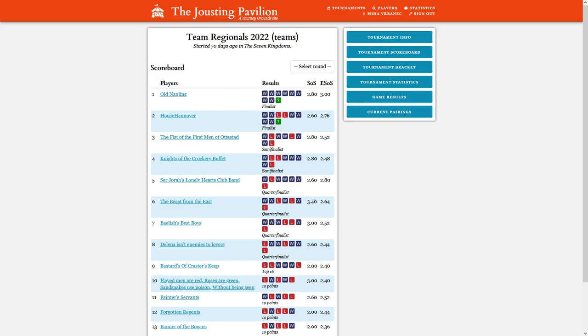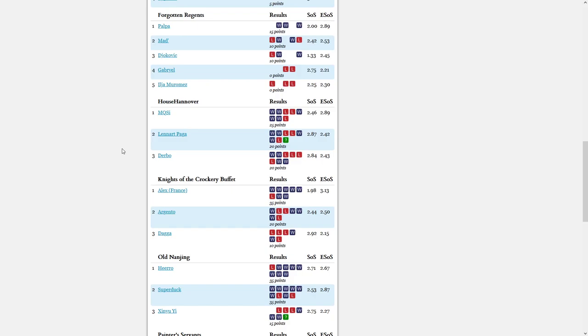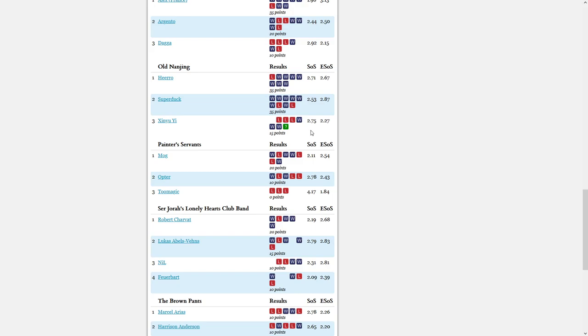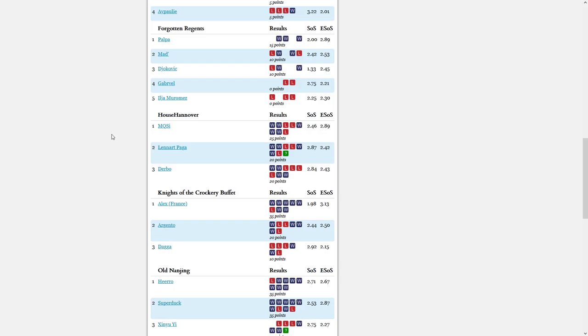We have Old Nanjing versus House Hanover in the final and it's 1-1 after two games. The last one remaining is this one, so Xinyu Yi for Old Nanjing will be playing Baratheon Assault from the Shadows. On the other side we have from the House Hanover team Leonard Paga playing Lannister, the House with the Red Door.